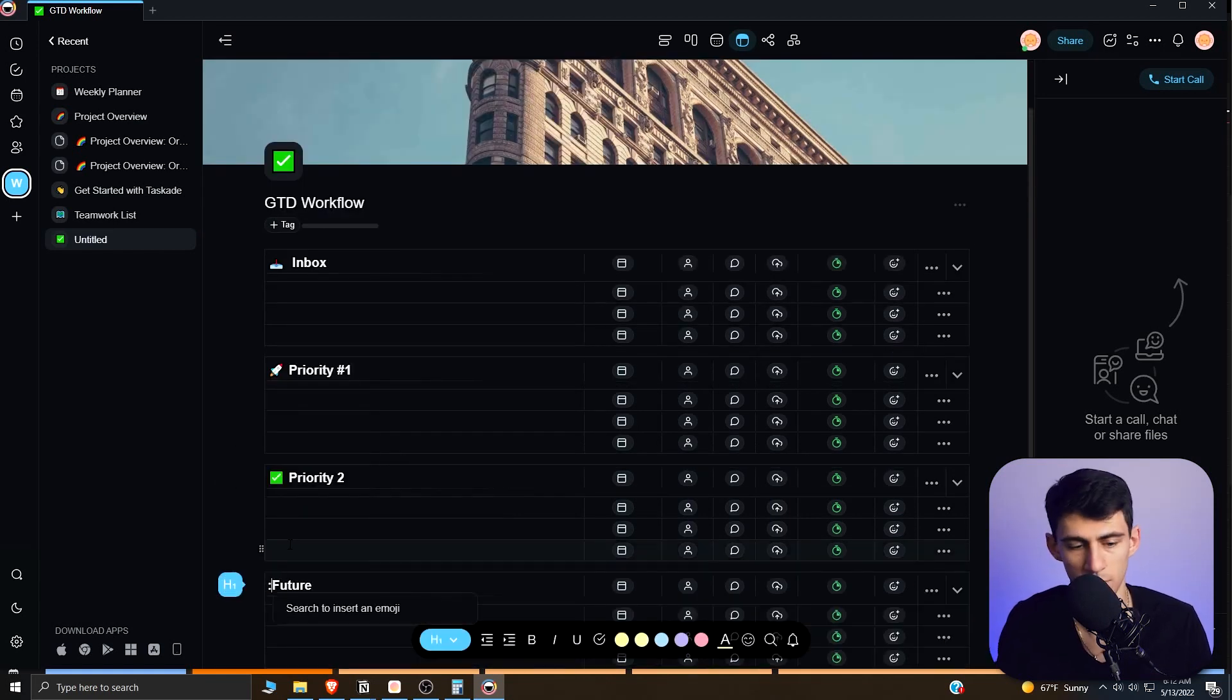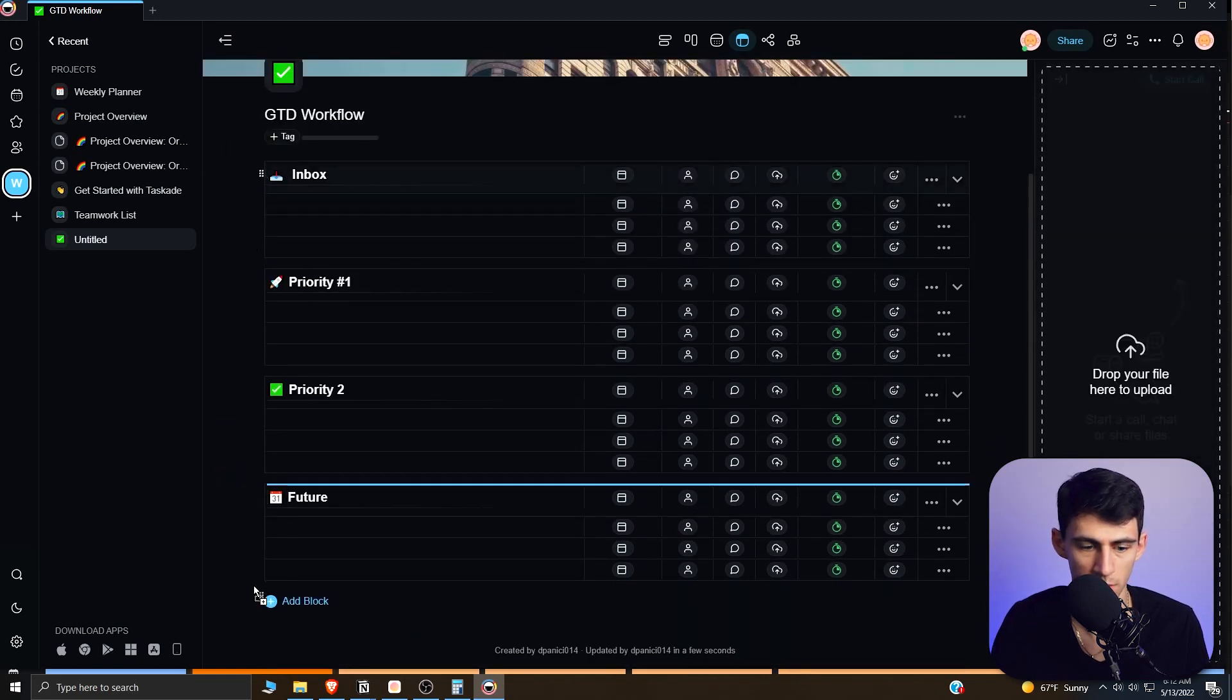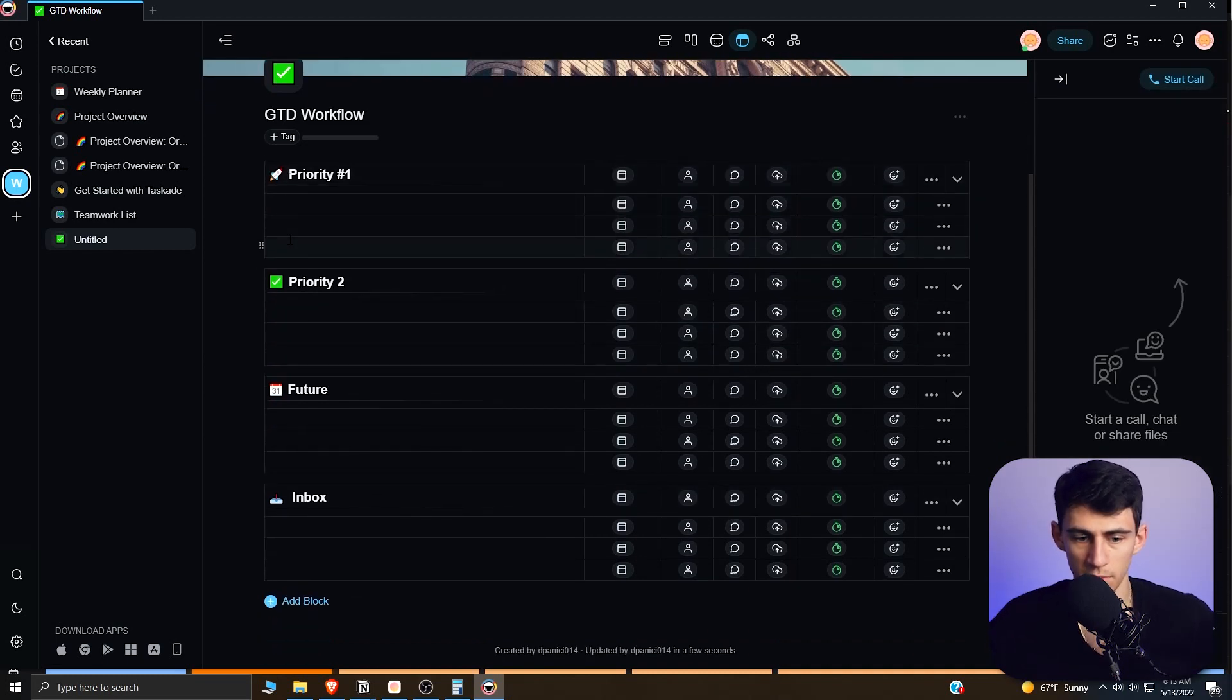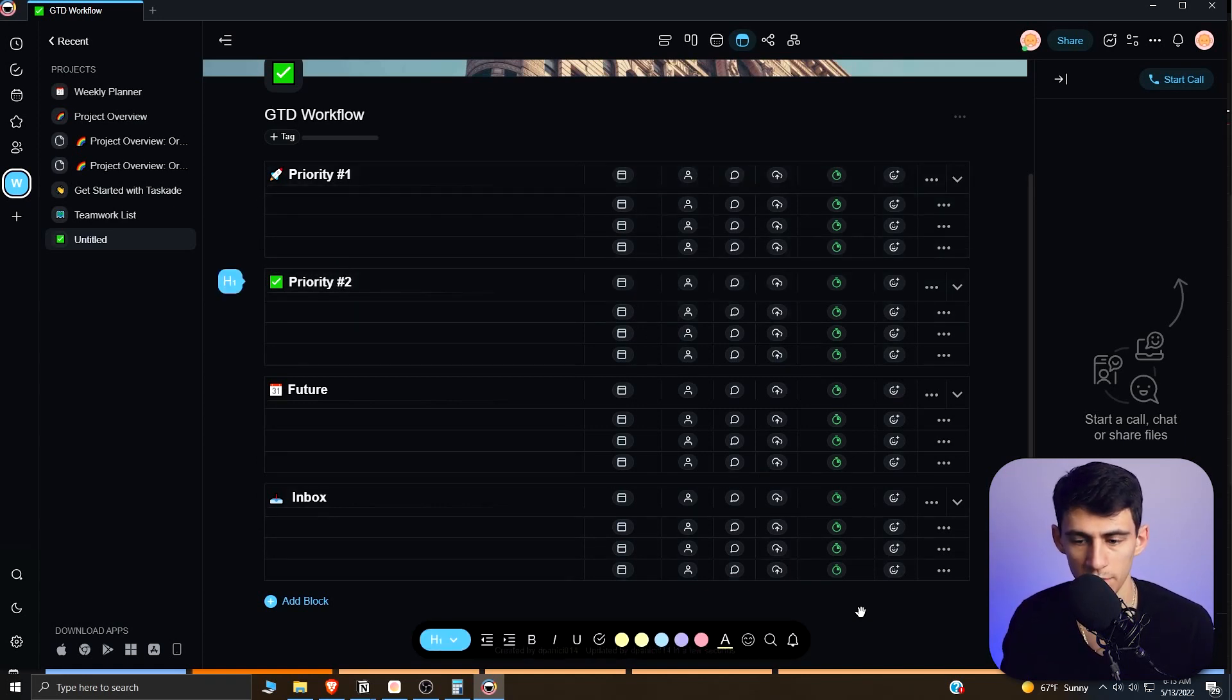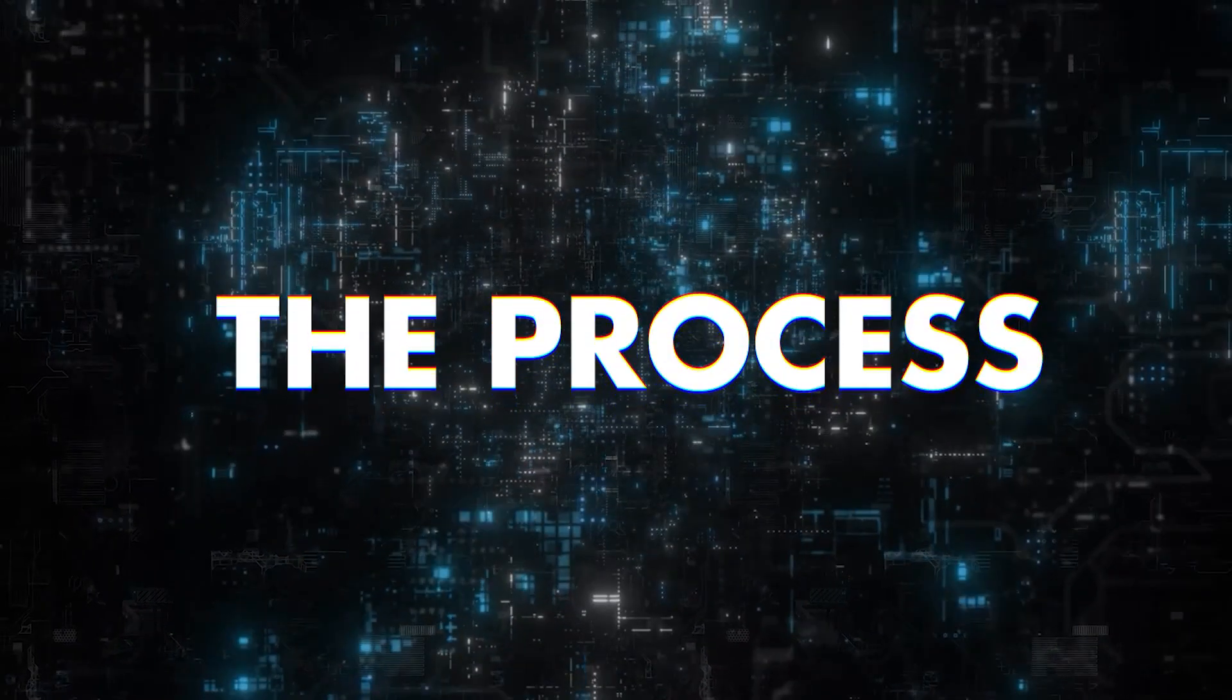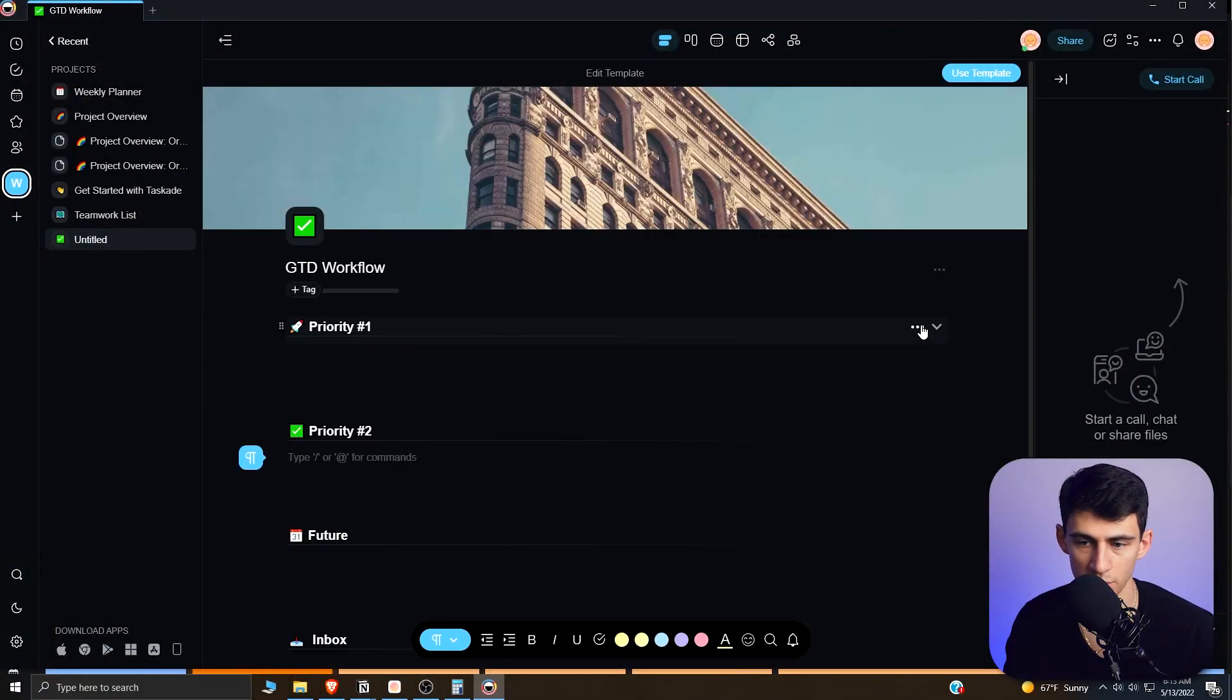What I want you to do now is take the Inbox, put it to the very bottom, have Future next, have Priority 1 at the top and have Priority 2. This is the order that I want you to have, so you have all these different things now. In order to make this work well, we're going to need to make sure that we have a bunch of different folds here.